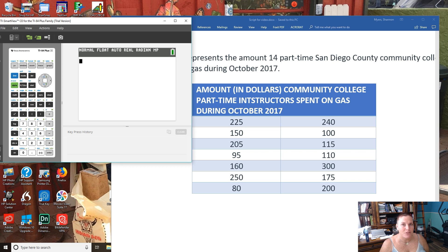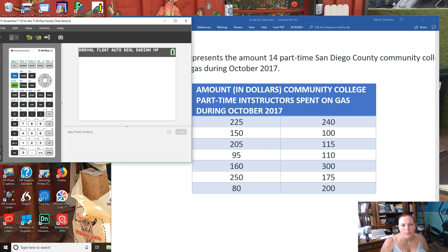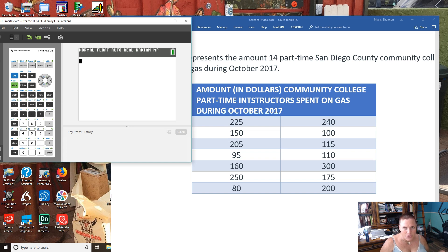Greetings! It's Shannon Mathchick Myers here to show you how to construct a histogram using the TI-84 calculator. I have a problem which represents the amount 14 different part-time San Diego County Community College instructors spent on gas during October 2017.